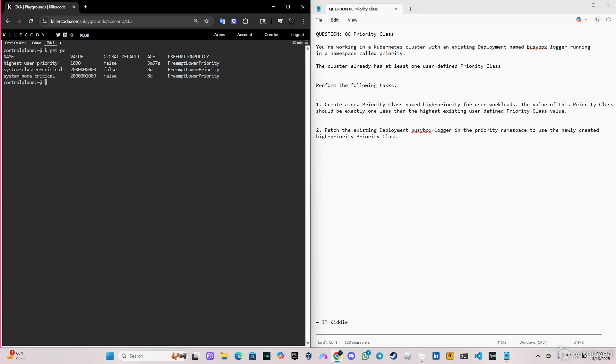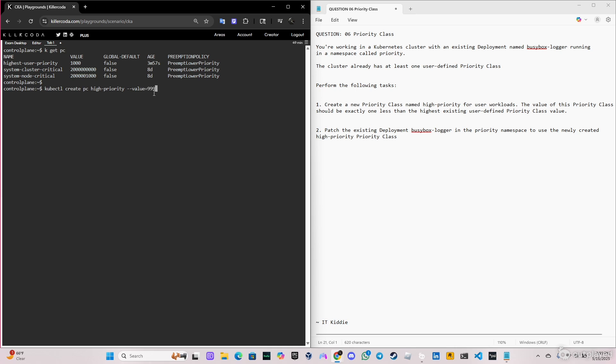Let's go ahead and do this. The command will be kubectl create, we're going to do pc for priority class, the name high-priority. We're going to specify the value, so the value is going to be 999. And we have to add a description. It doesn't really matter what you put here, but let's put description high priority on workloads.